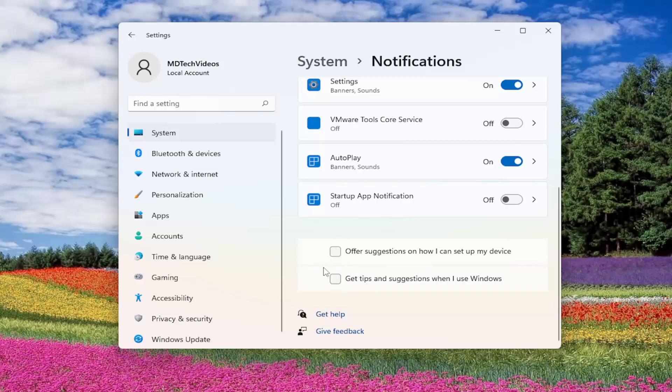So, pretty straightforward process. And if you change your mind, you're welcome to come back in here and turn them back on. But that should be about it.